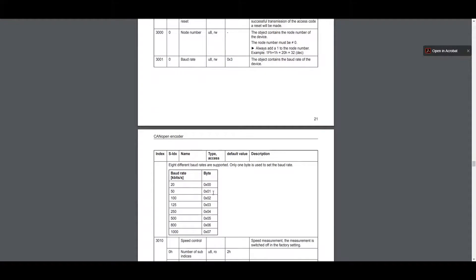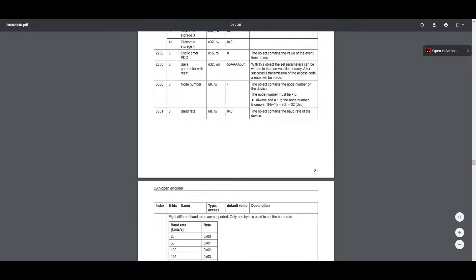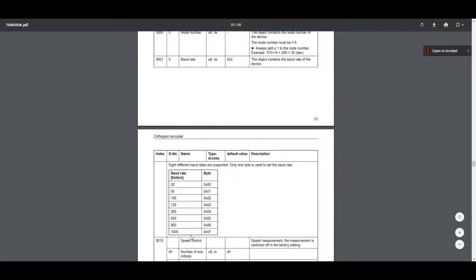So baud rate here, node number, and then the last is the save parameter with reset. And that one has some different values that we enter. Baud rate - the default is a value of 3 which correlates down here in the lookup table to 125. We're going to change the baud rate to 250, so it's going to be a value of 4.